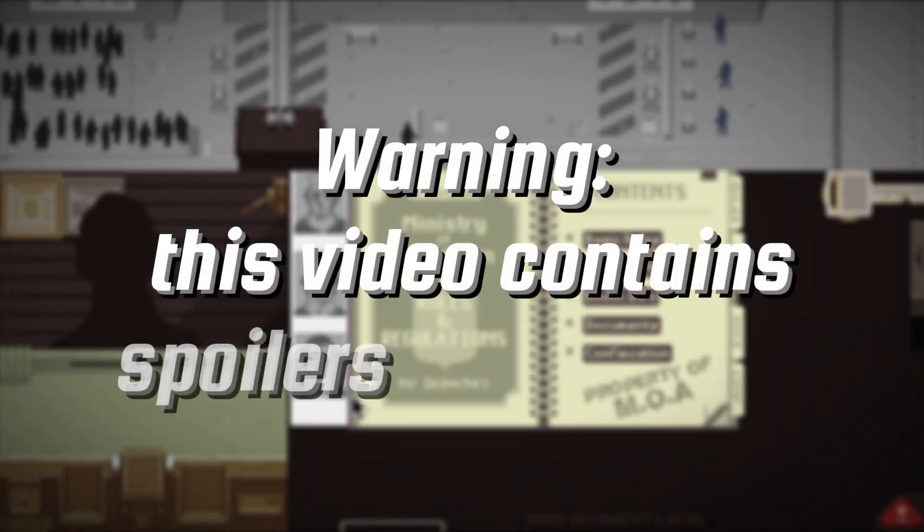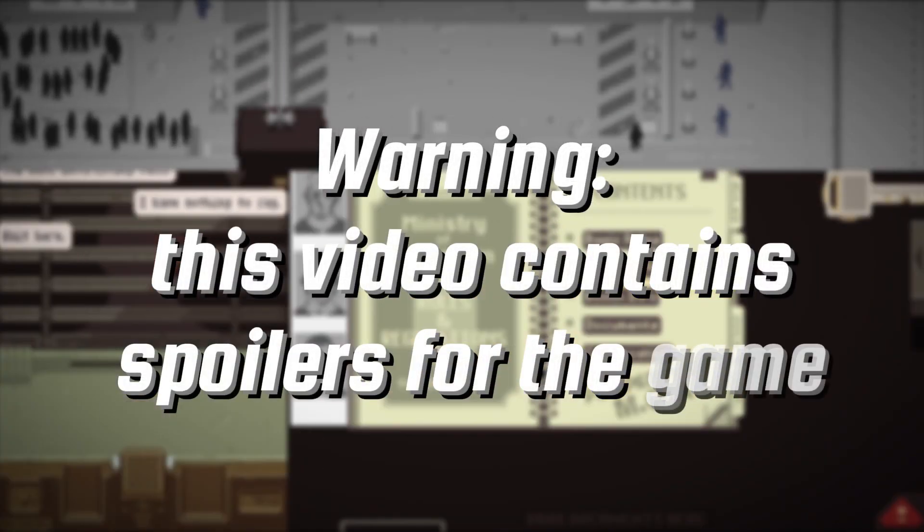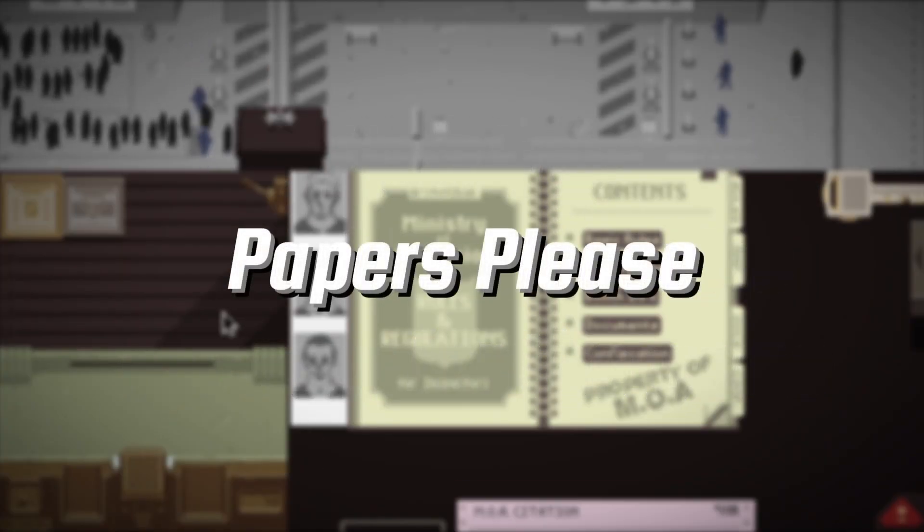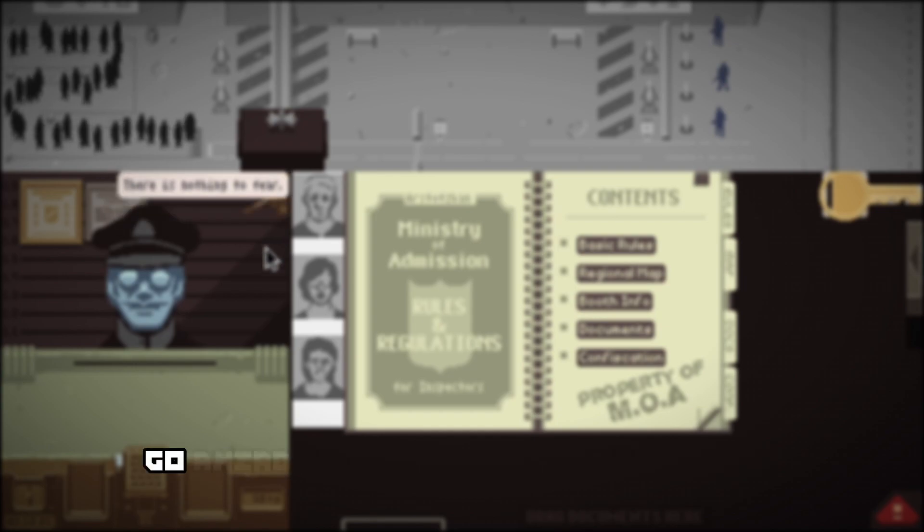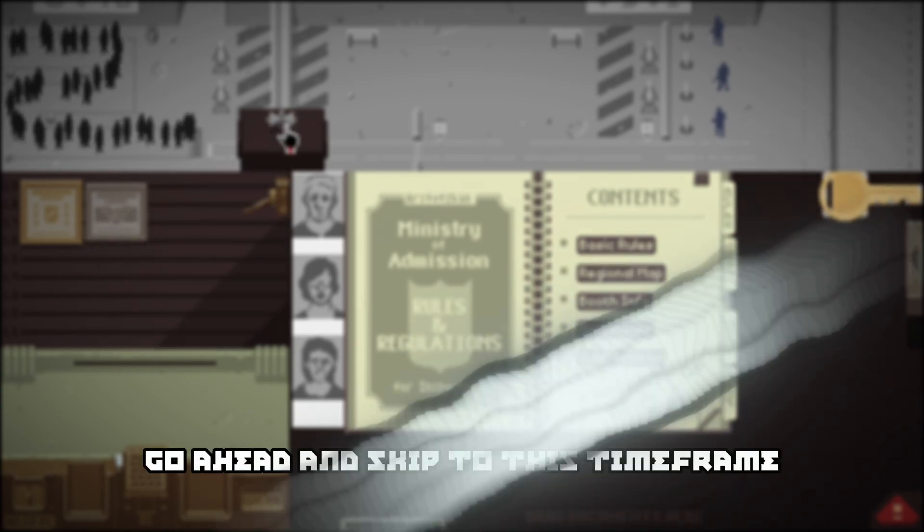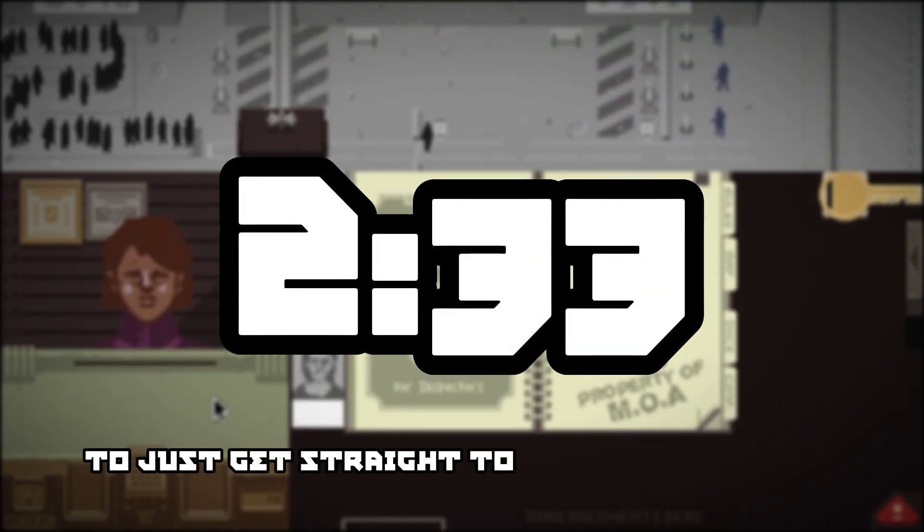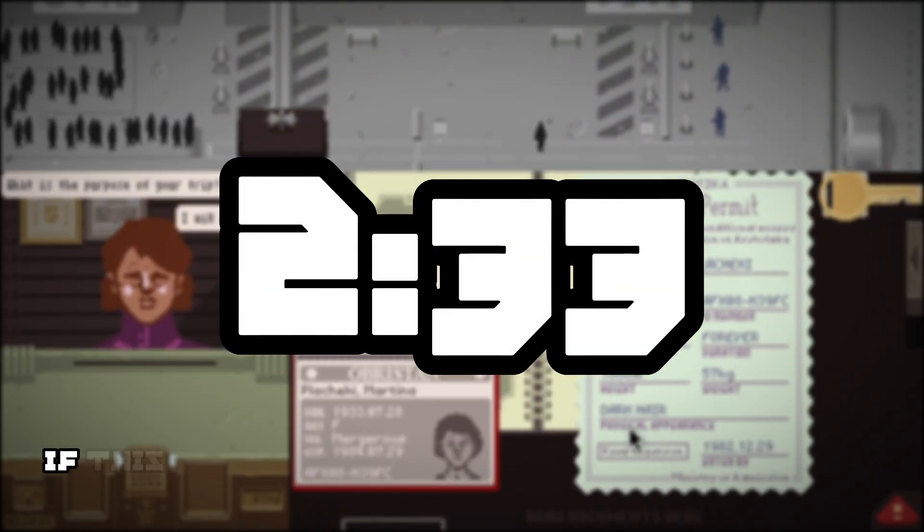Warning, this video contains spoilers for the game Papers, Please. If you have played this game before, go ahead and skip to this time frame to just get straight into the achievements.